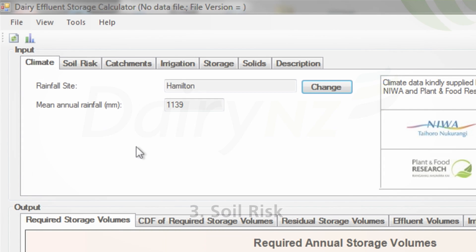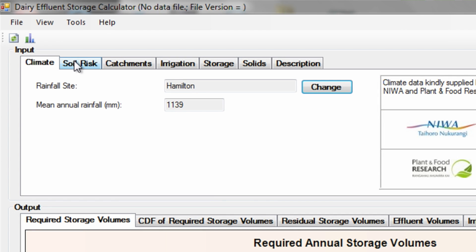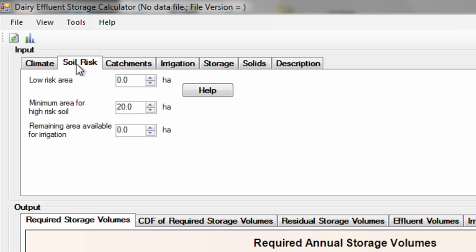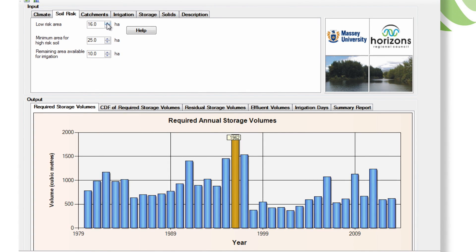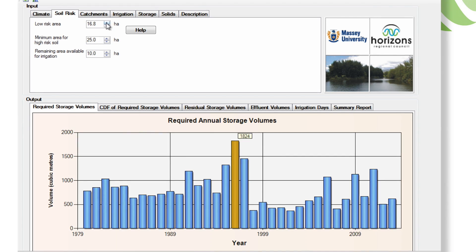Soil risk. Of all the inputs to the calculator, soil risk has the greatest impact on storage requirements by far.